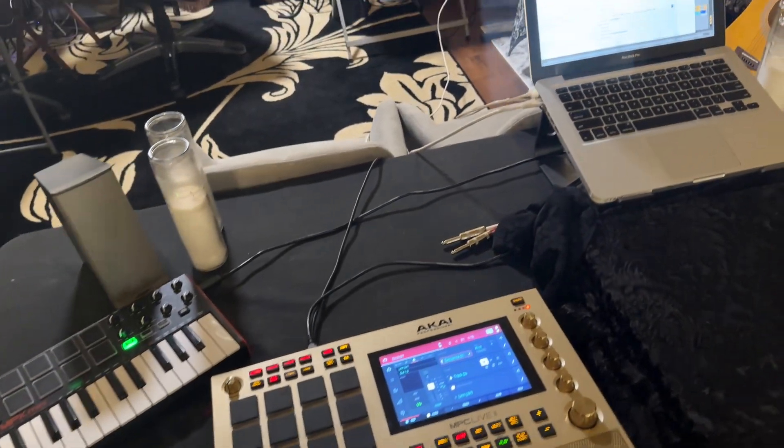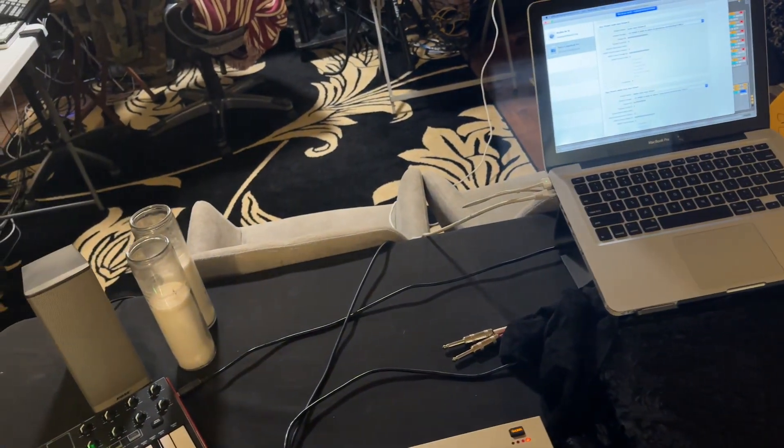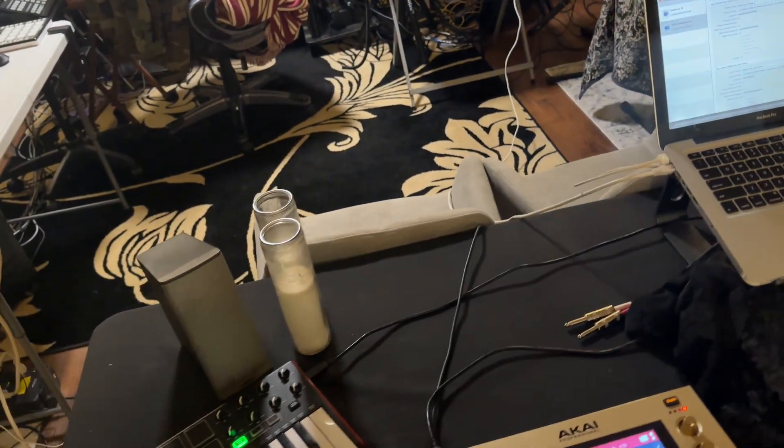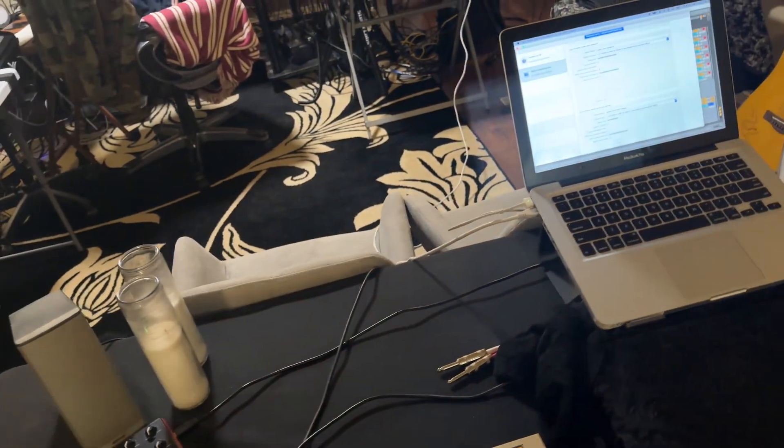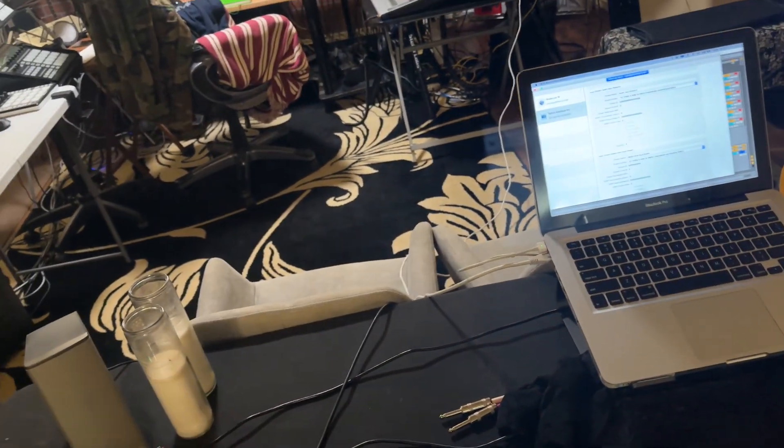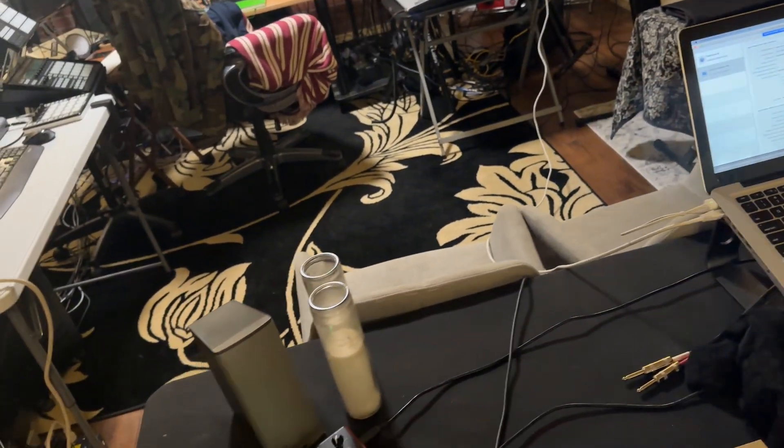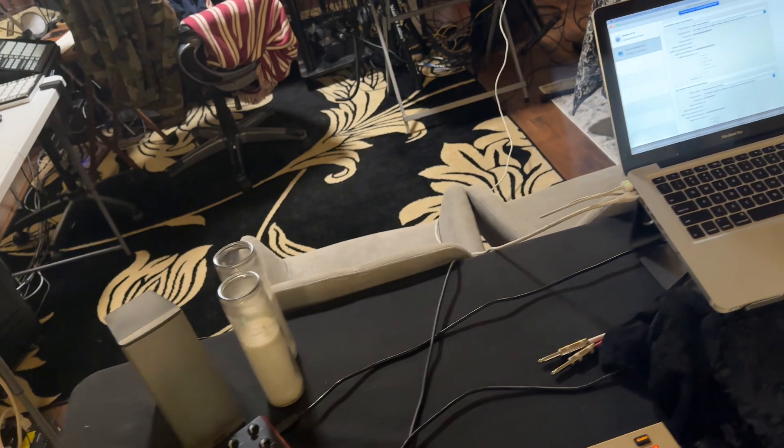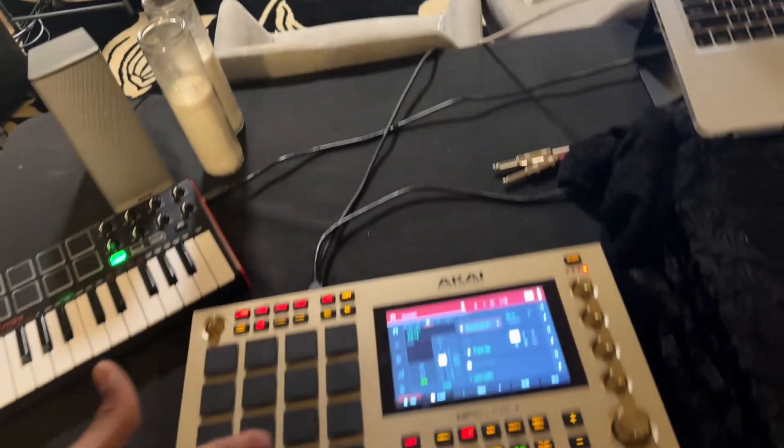My kicks are going to channel one, snares going to channel two, hi-hats three, percussion four, and so on—piano coming out of seven and eight stereo. So I got that hooked up.